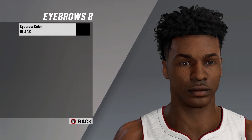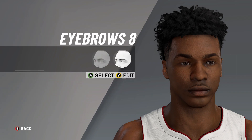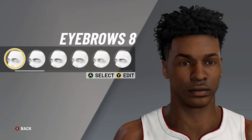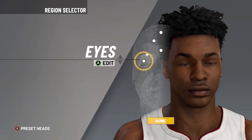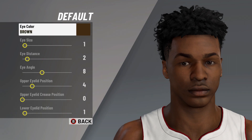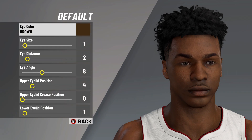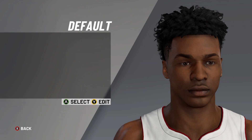Let's go ahead and move on to the eyebrows: eyebrows number eight, eyebrow color on black. Then it's on to the eyes: default eyes, eye color on brown, eye size on one, eye distance on two, eye angle on eight, upper eyelid position on four, upper eyelid crease position on zero.